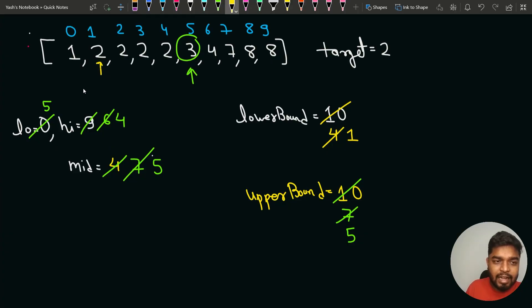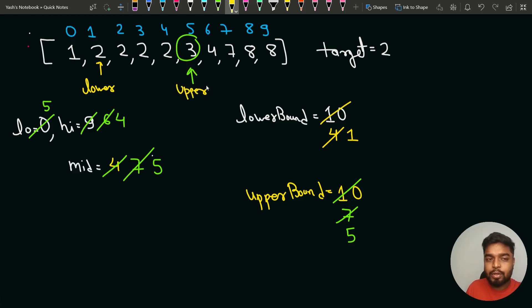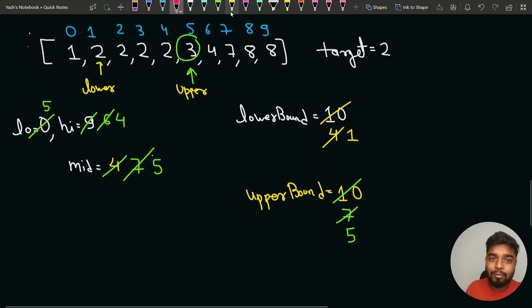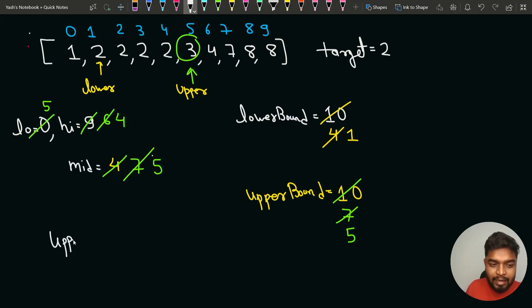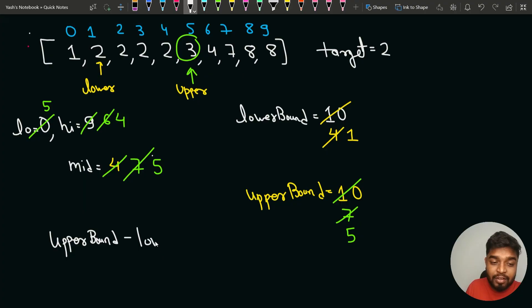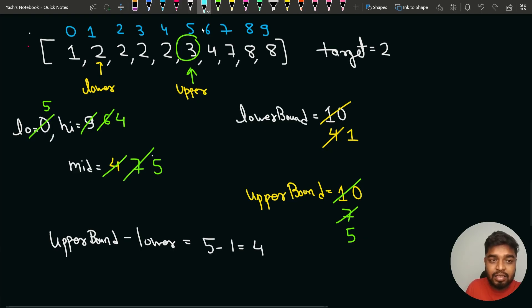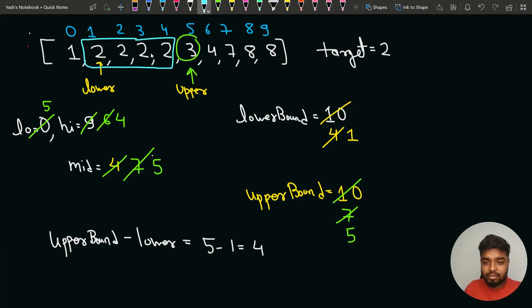So for this array, lower bound was at index 1 (first occurrence of target) and upper bound was at index 5 (first element greater than target). Doing upper bound minus lower bound: 5 minus 1 = 4. This tells us the target element appears 4 times, which is correct.